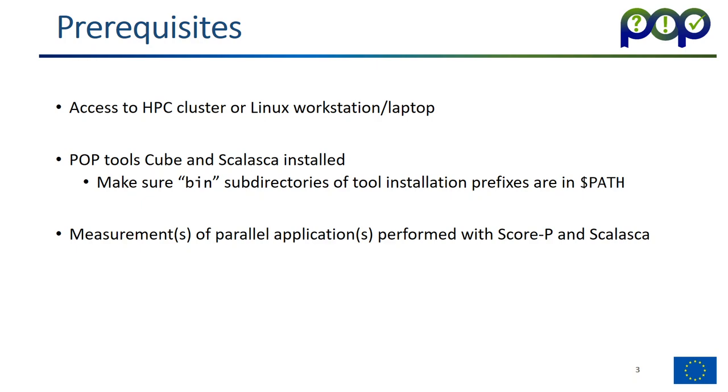Before we can use them, we have to be in the execution path. This can be done by adding the bin subdirectories of the tool installation prefixes in the environment variable dollar path. You also should have a measurement of a parallel application performed with Scalaska or Scalaska. If you don't have one, please look on our online training module on how to use the Scalaska and Scalaska tools.